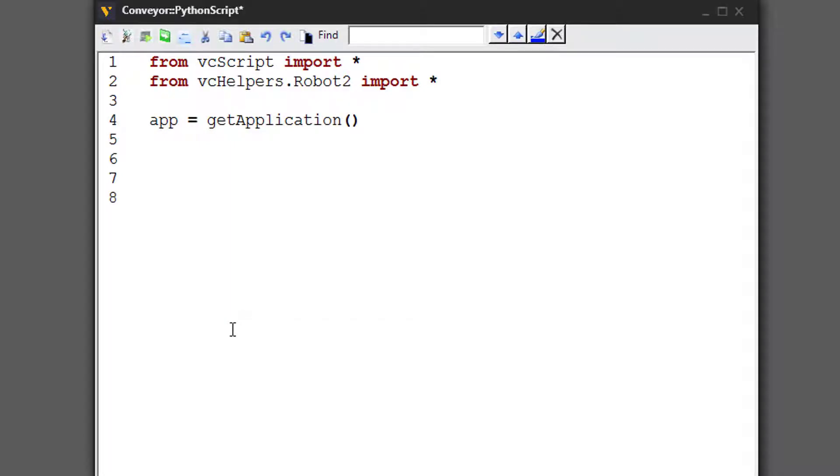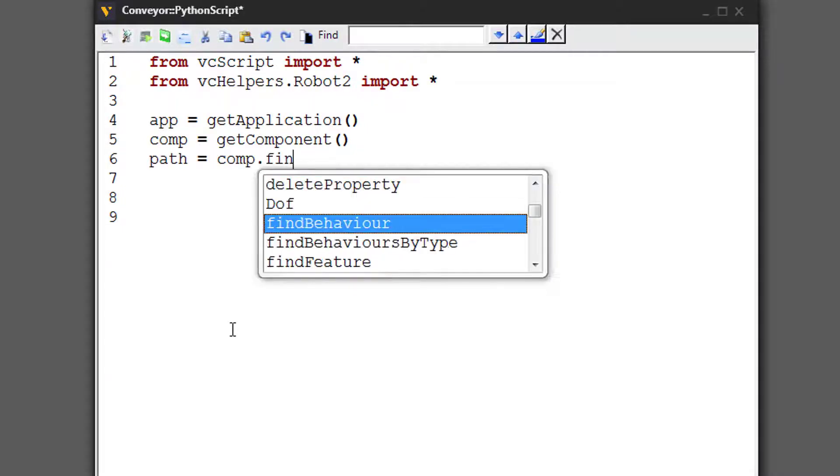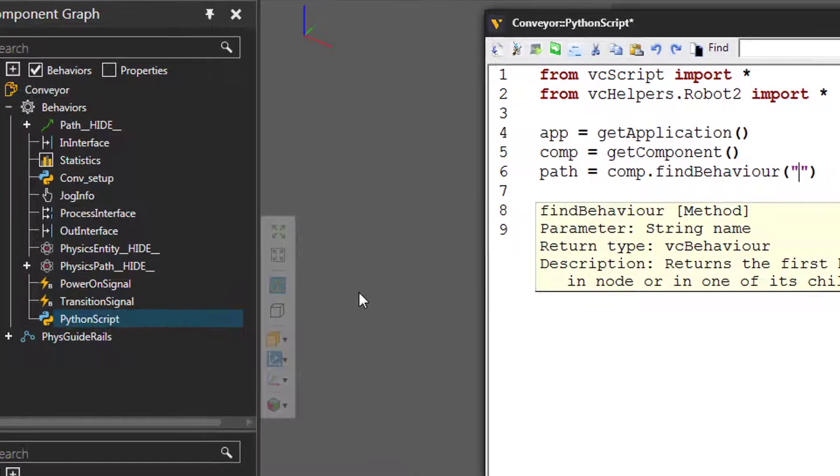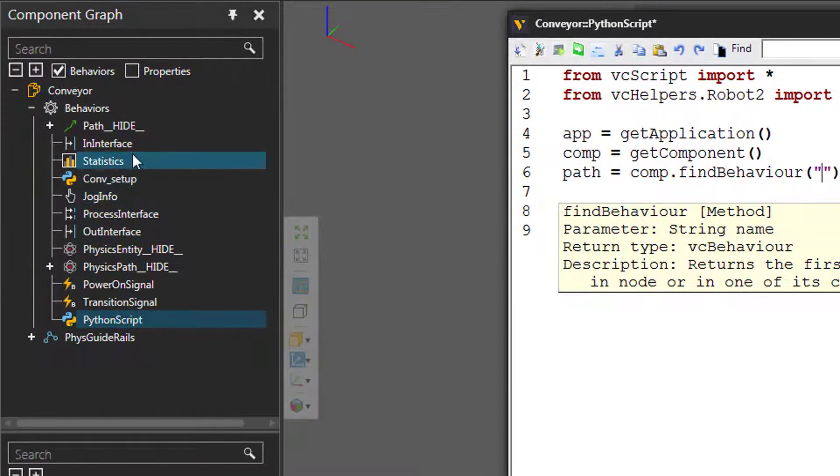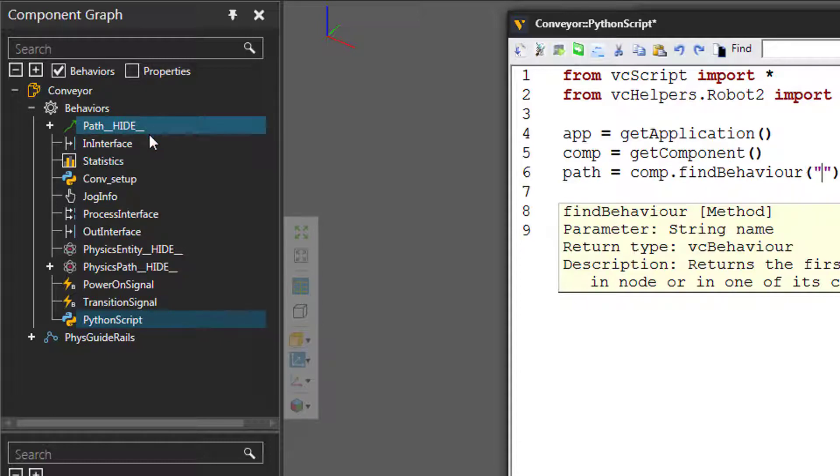And the next thing we want is to get a handle for the application. So I'll say app equals getApplication. Let's now get a handle for the component that contains the script. So I'll say comp equals getComponent. And this conveyor has a path, so let's create a variable for that. So path equals comp.findBehavior.